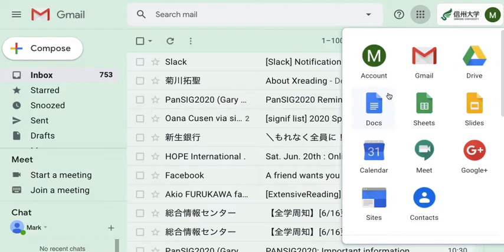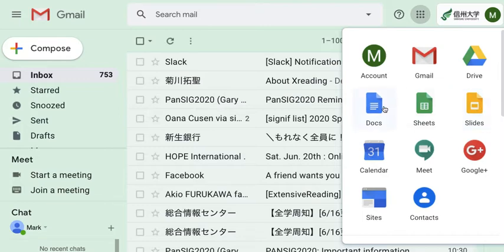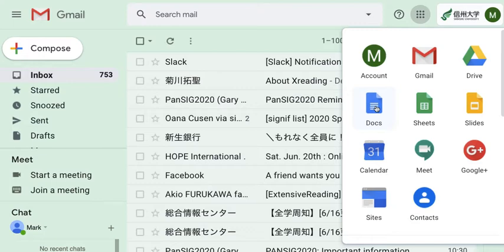There are three different apps here: Docs, Sheets, and Slides. Docs is a bit like Word, it's a word processor. Sheets is a bit like Excel, it's a spreadsheet. And Slides is a bit like PowerPoint, it's presentation software. These are all on the cloud, so you can access them on the internet. And because they're on the internet, they're also very good for sharing with other people, which I'll come to in a moment.